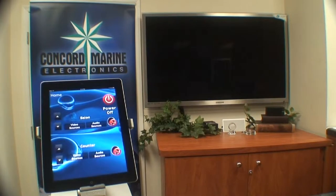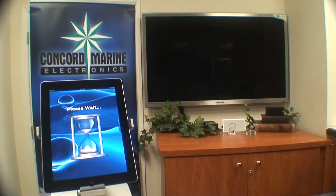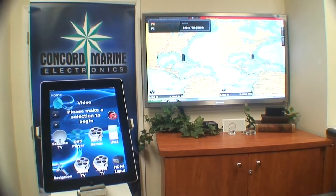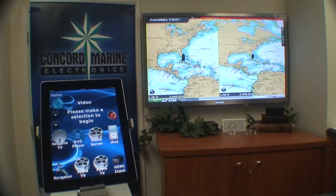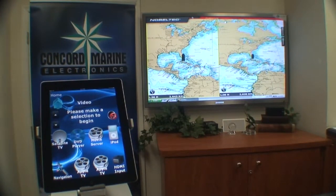First we're going to select the icon that brings up the entertainment system. Next we're going to tell it that we want to look at video sources at this particular zone. It tells us to wait a minute because it's turning on the equipment that's part of this system. Once the equipment is turned on, it's going to come up with whatever we were looking at last time, which was the Nobletech navigation chart coming from our navigation system across the room.